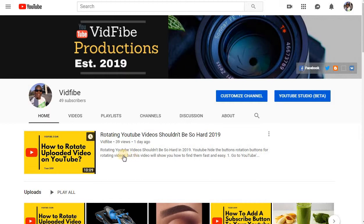So hopefully this video works for you. Please subscribe if you haven't, and I will see you on the next video. Bye.